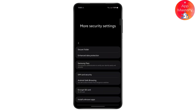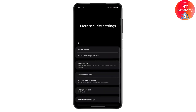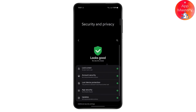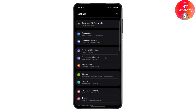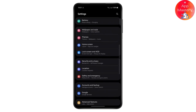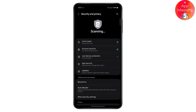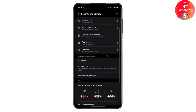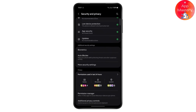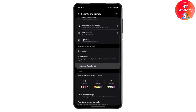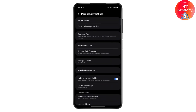The first thing you want to do is open your phone settings. From here, head over to biometrics — tap on Security and Privacy. You'll see different options like biometrics, but you want to head over to More Security Settings.